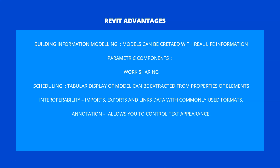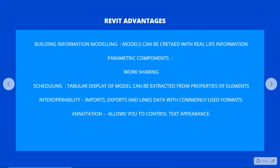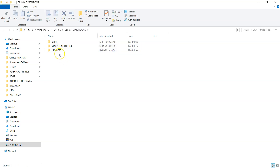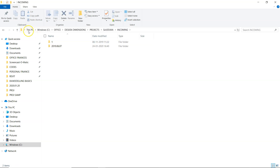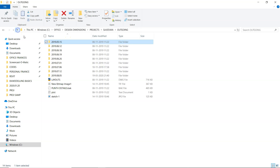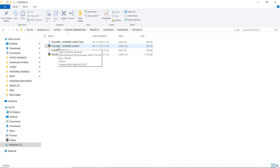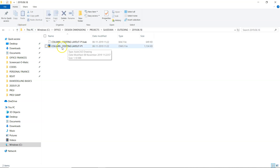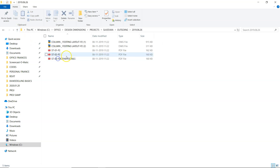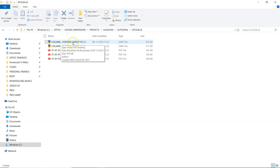One more significant advantage is controlling drawing numbers and storage. To understand this, let me show you the conventional way of working in CAD. Here is one of my project folders — I have my incoming and outgoing drawings saved. On June 12th, 2019, I sent all the floor layout and footing layout for the project. On the 18th, I sent the P1 drawing for column footing layout, and on the 26th I sent P2 of the same.